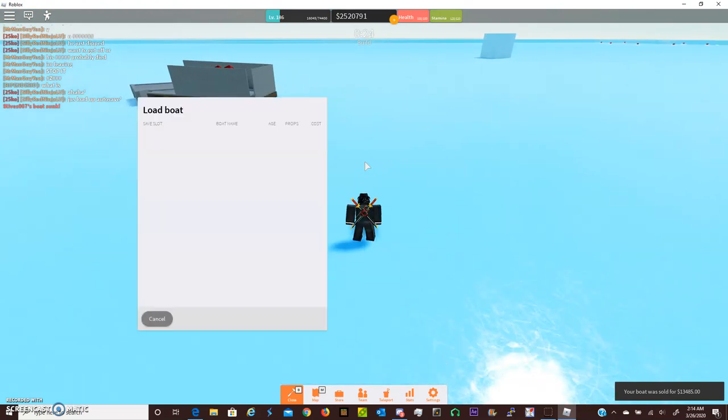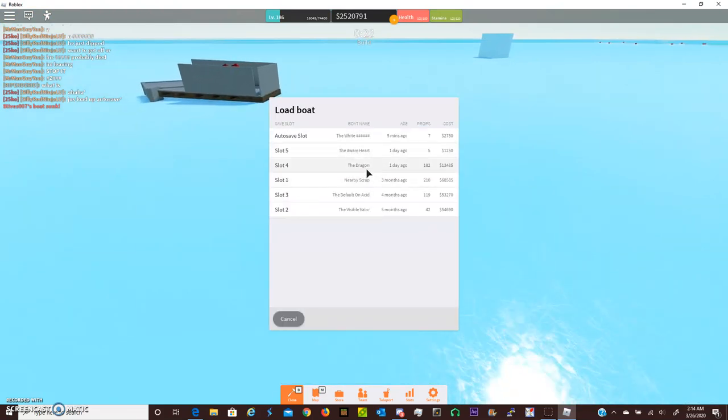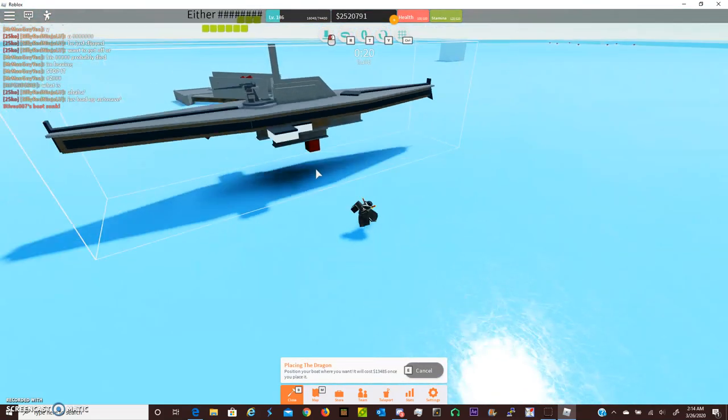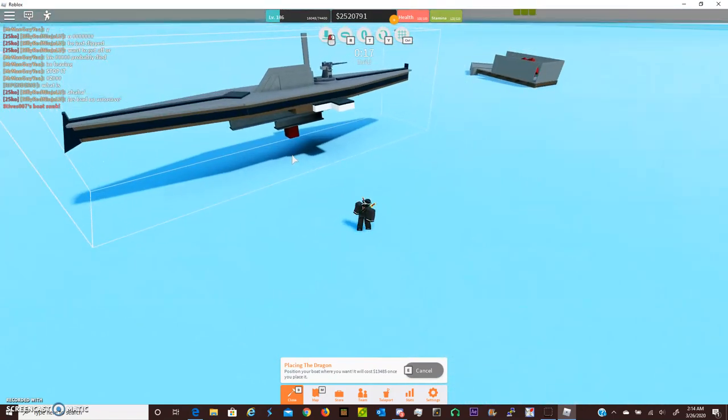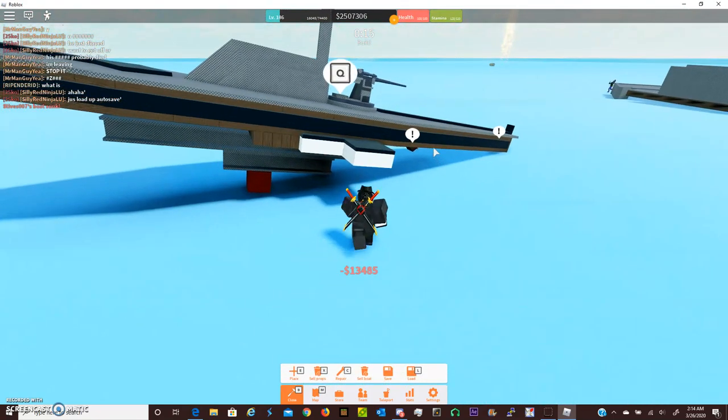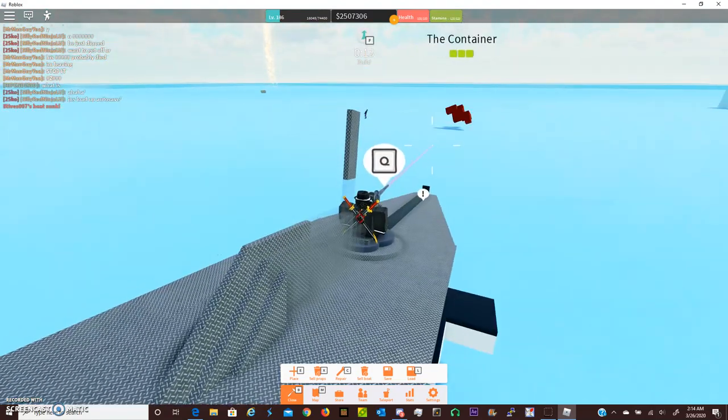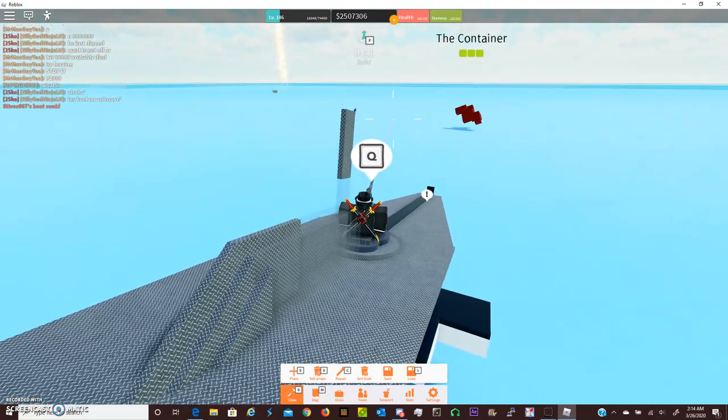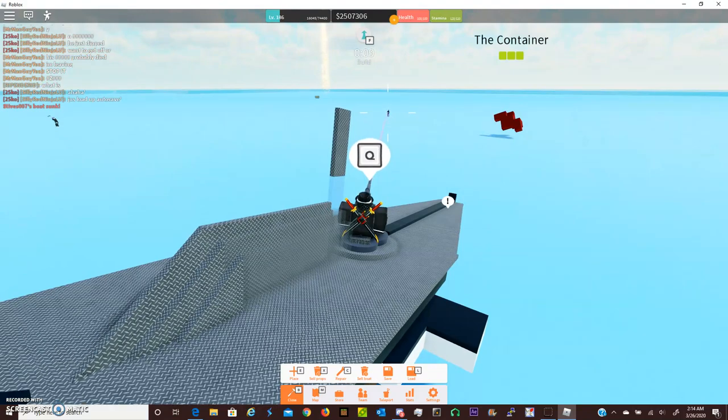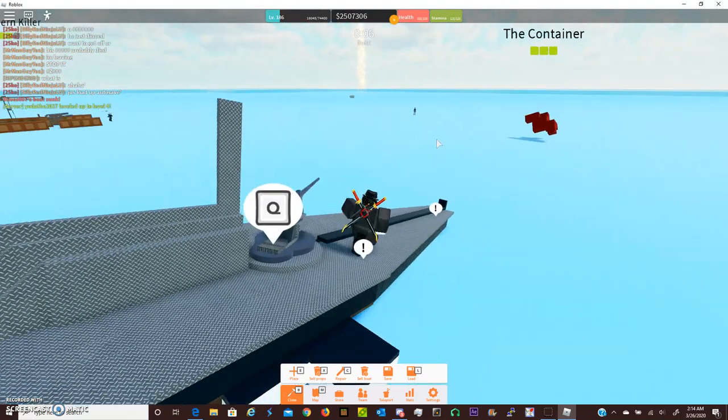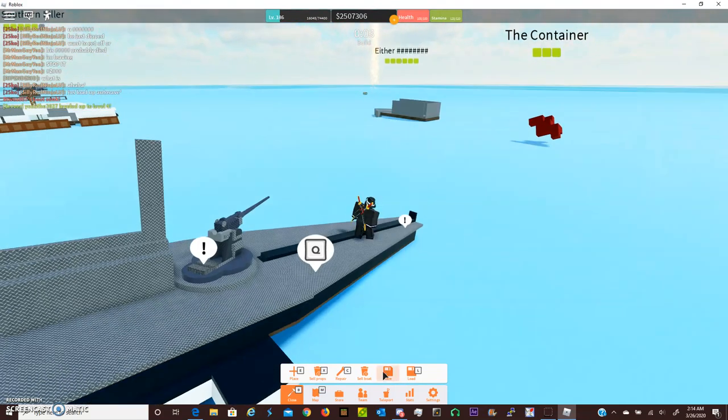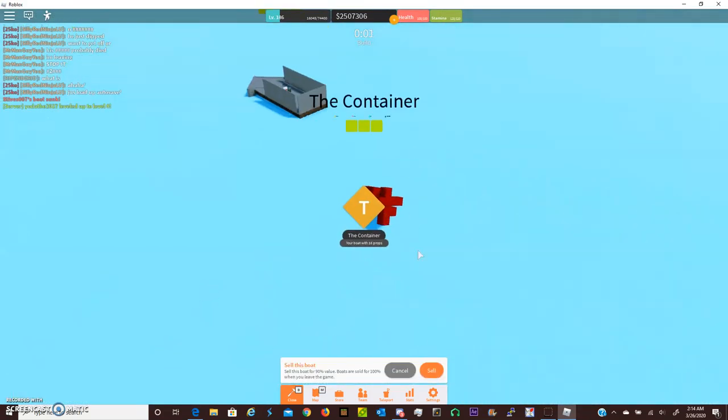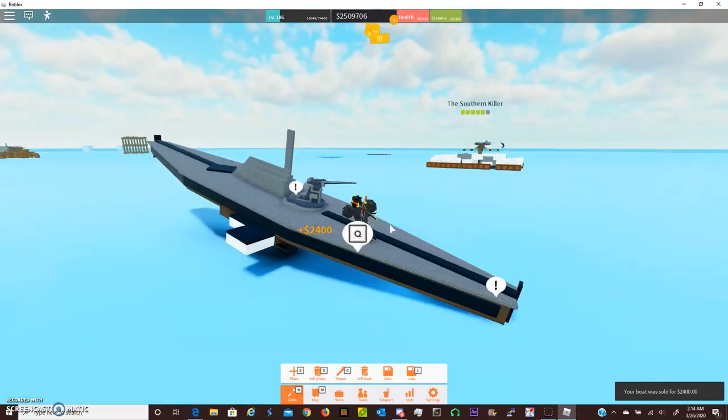Now if he's smart he's going to despawn his boat but I don't think he's going to. Yeah see this guy was smart, you see how he moved his boat, that was a very wise move on his part.